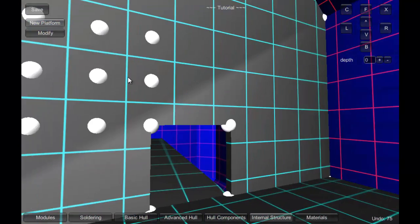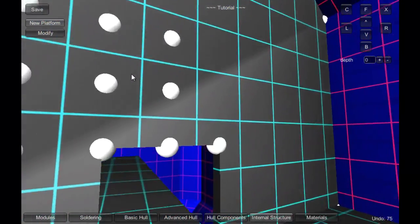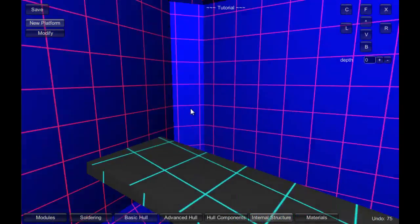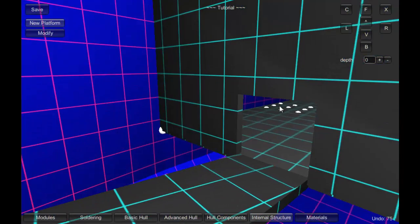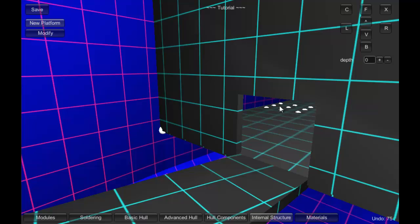And that's about it for this tutorial on hull components and internal structure. In the last tutorial, we are going to talk about material and wrap fingertips.